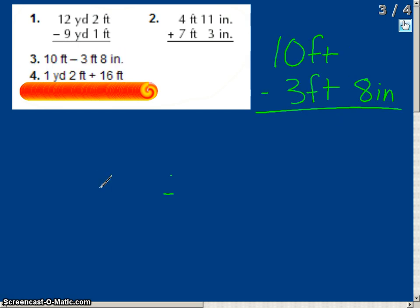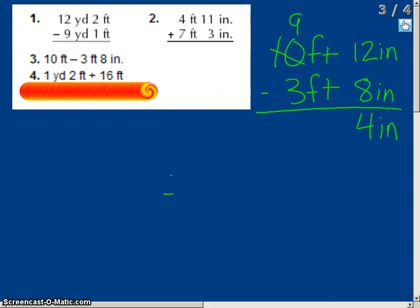Another example: 10 feet 0 inches minus 3 feet 8 inches. First, we can't take 8 inches from 0 inches, so we borrow from the 10 feet, making it 9 feet. Since we're bringing a foot over to the inches column, that becomes 12 inches. Now we have 12 inches minus 8 inches, which gives us 4 inches. Then 9 feet minus 3 feet is 6 feet. The answer is 6 feet 4 inches. When you borrow, always apply the proper conversion — bring over a full foot as 12 inches.